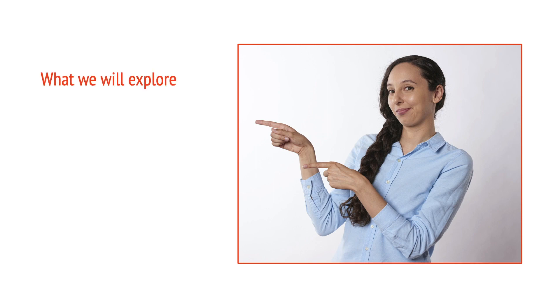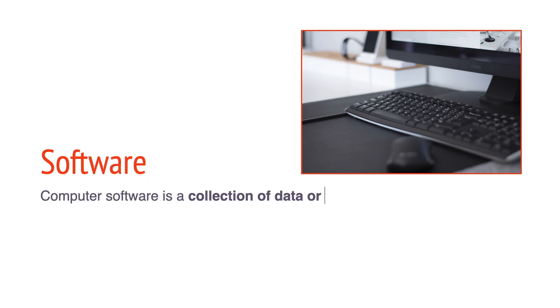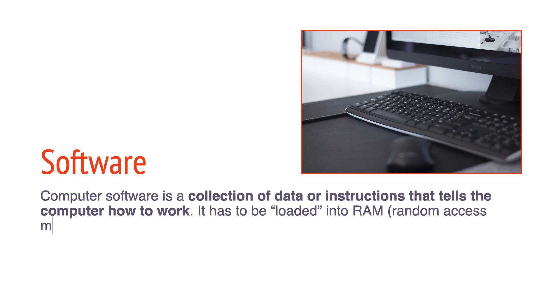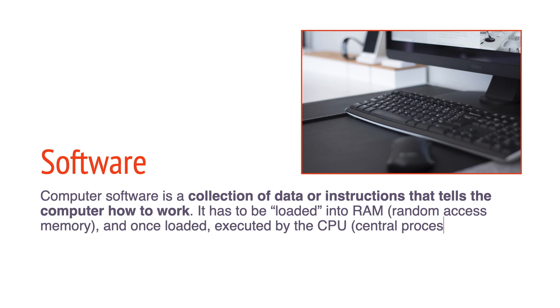We will explore software, system, and application software. Computer software is a collection of data or instructions that tell the computer how to work. It has to be loaded into RAM, or random access memory, and once loaded, executed.